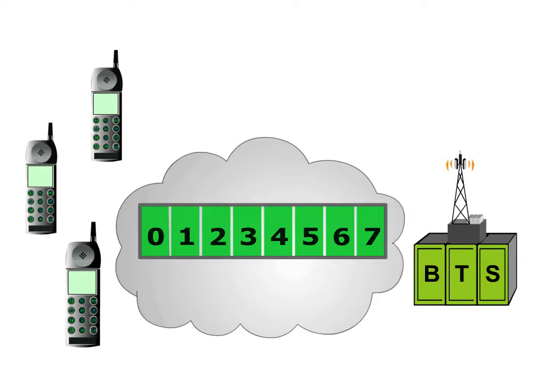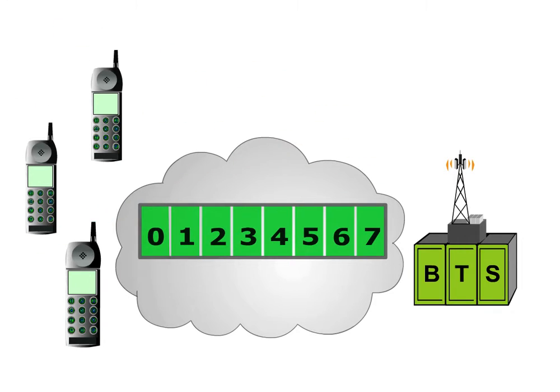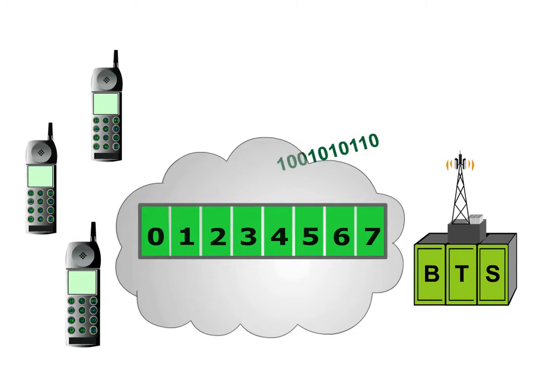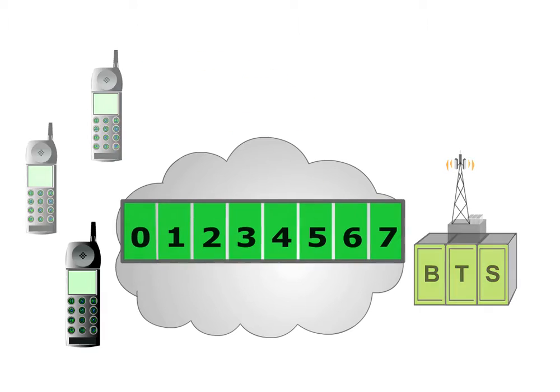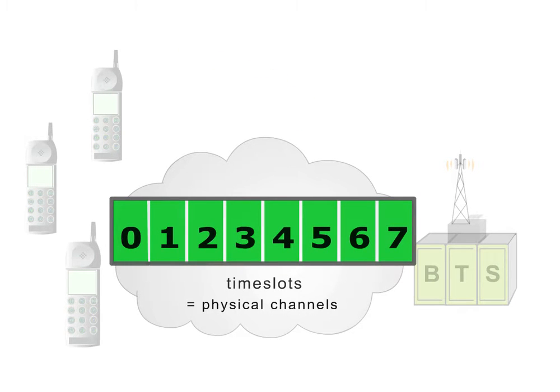Therefore, each mobile station sends its digital voice data at regular periodic intervals, using a different time slot to the other mobile stations within the same cell. The medium for this transmission process is the time slots or physical channels.